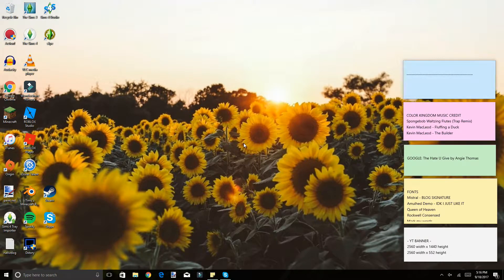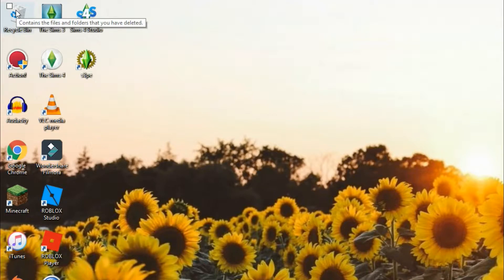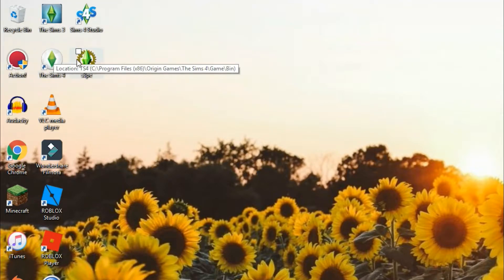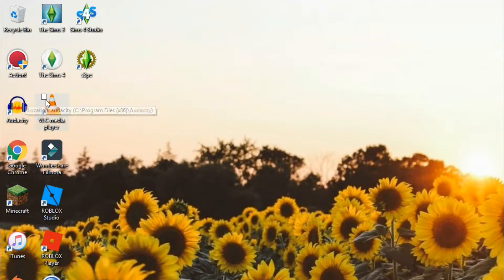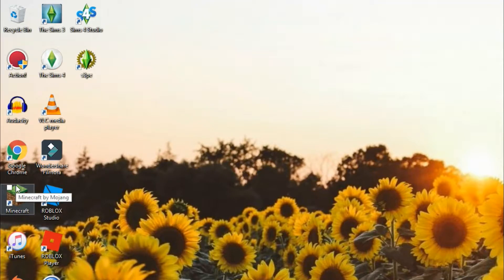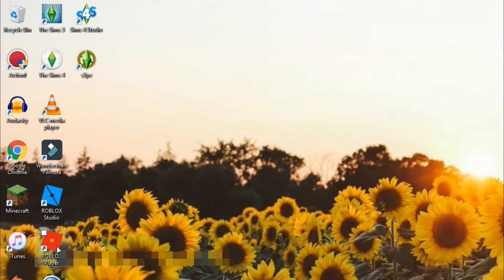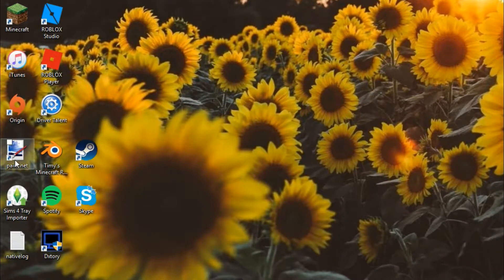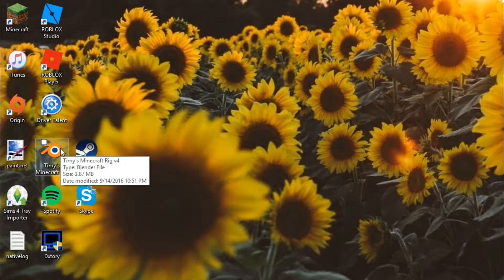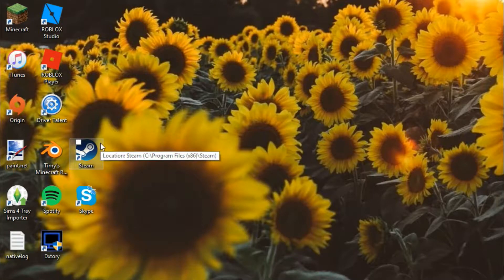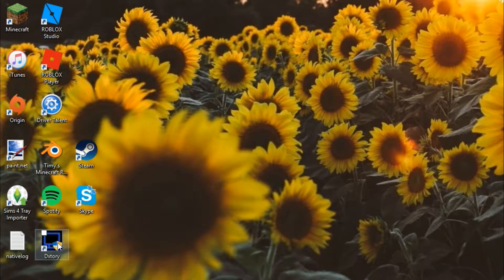I'm going to start off by going through all the programs I keep on my desktop, which are my most frequently used programs. So first things first: Recycle Bin, the Sims 3, Sims 4 Studio, Action, the Sims 4, S3PE, Audacity, VLC Media Player, Google Chrome, Wondershare Filmora, Minecraft, Roblox Studio, iTunes, Roblox Player, Origin, Driver Talent, Paint.net, Blender — specifically Timmy's Minecraft Rig Version 4 — Steam, Sims 4 Tray Importer, Spotify, Skype, and DX Story.